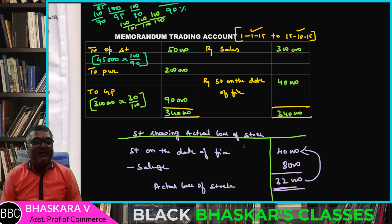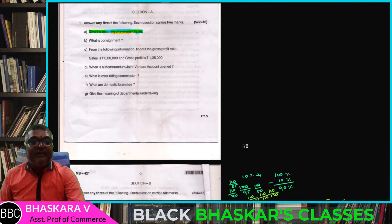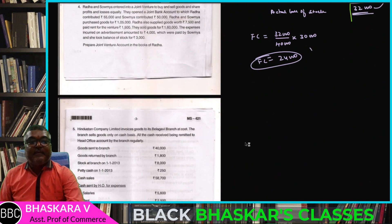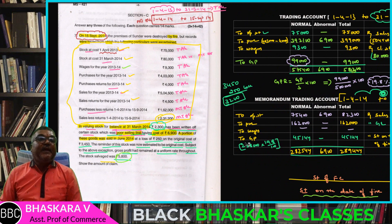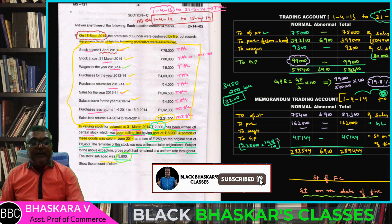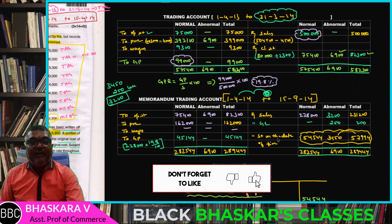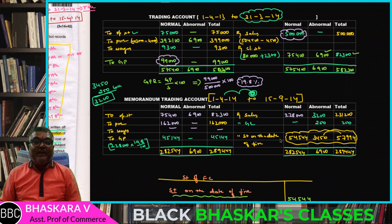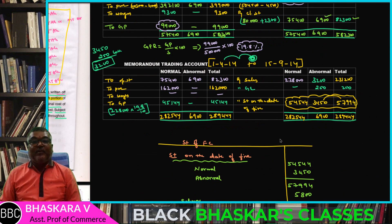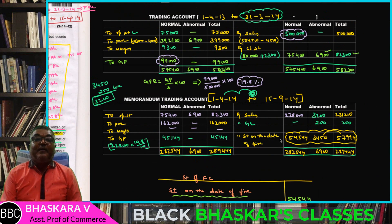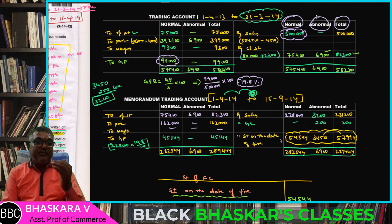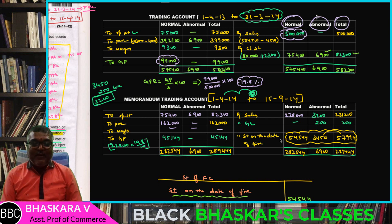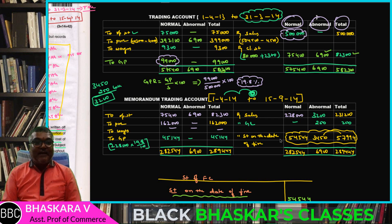Section B is complete. Next question — Part 12, Section C: important question on abnormal goods — explain the answer. Part number 12, abnormal total — memorandum important. This is the next session.